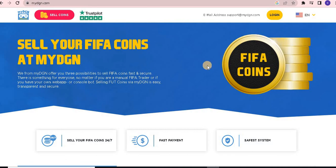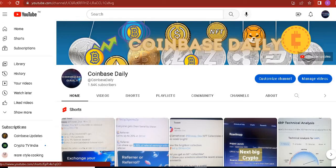Sell your FIFA coins at myDGN. That's all for today's video. If you like my videos, please do like and subscribe my channel, and press the bell icon for more and more updates.